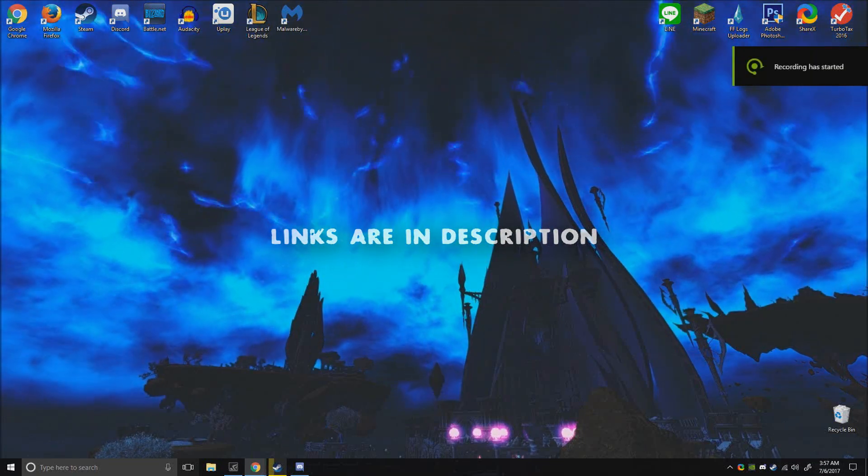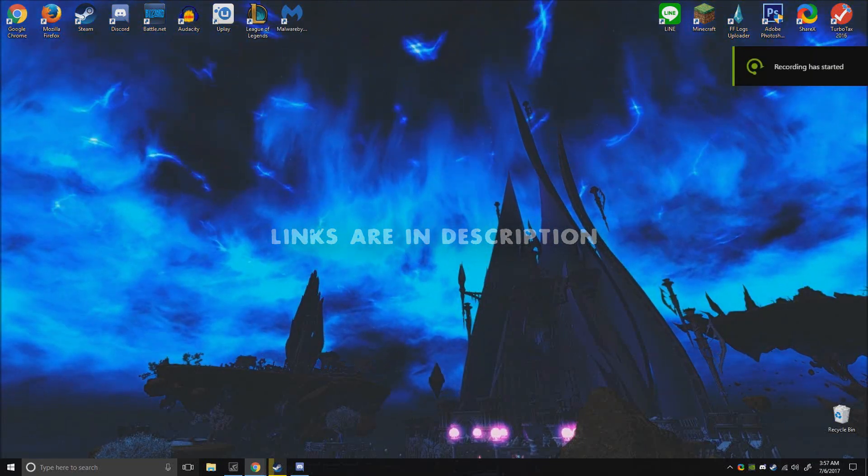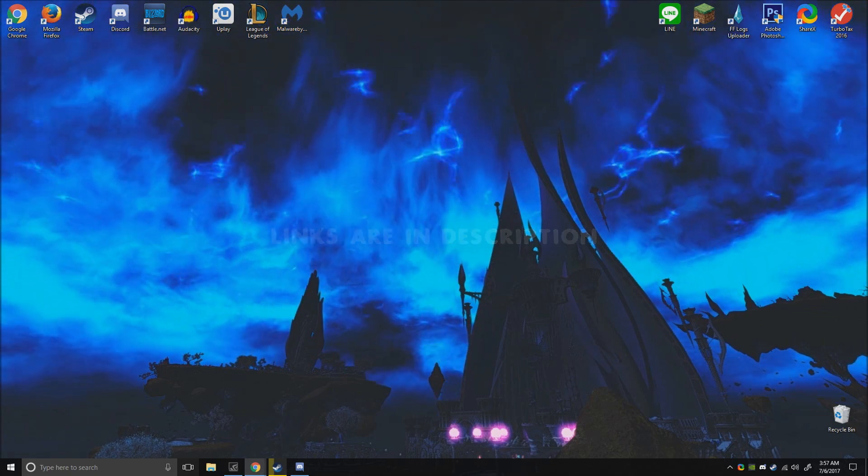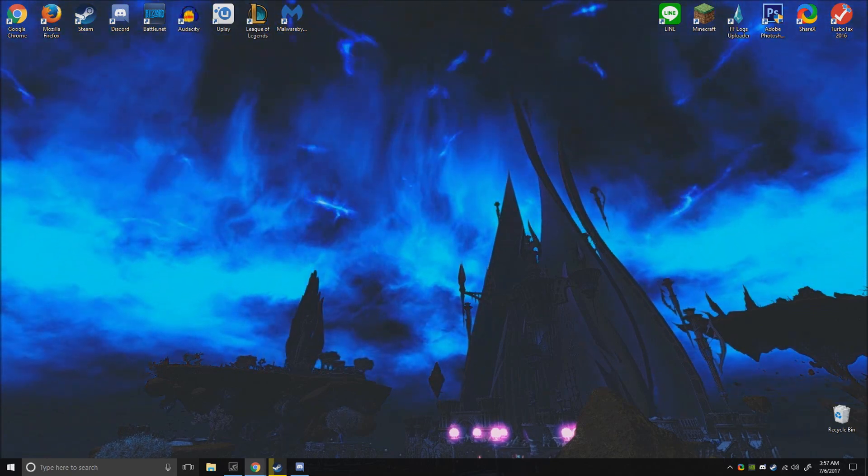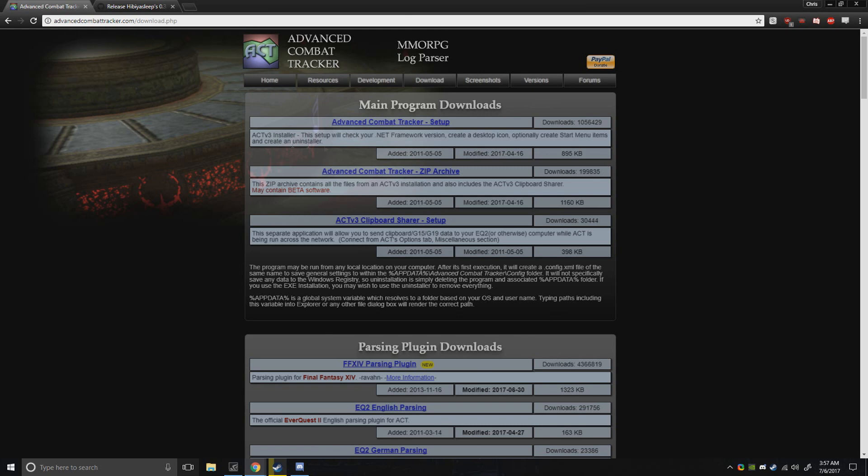Alright guys, so this is going to be a quick ACT guide on how to install it as quickly as possible to get it going for you. Right now you want to go to the website.